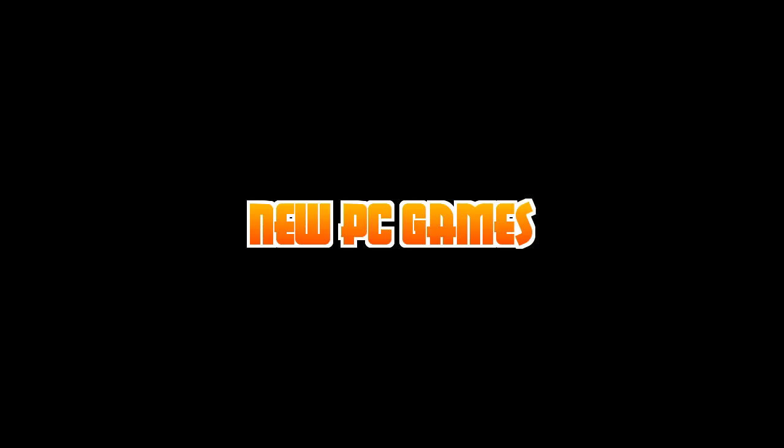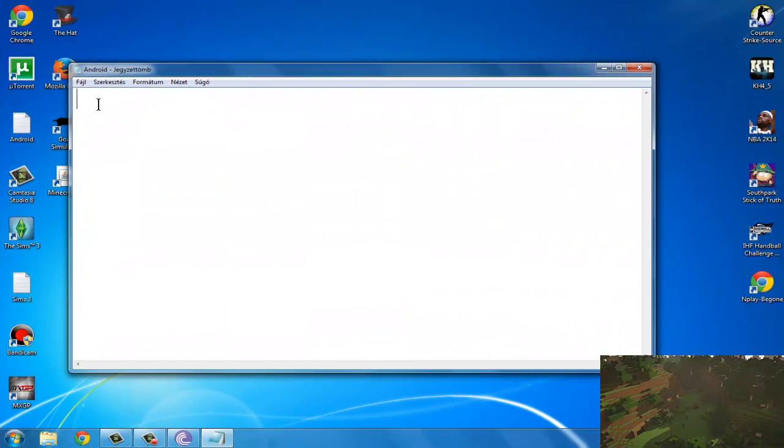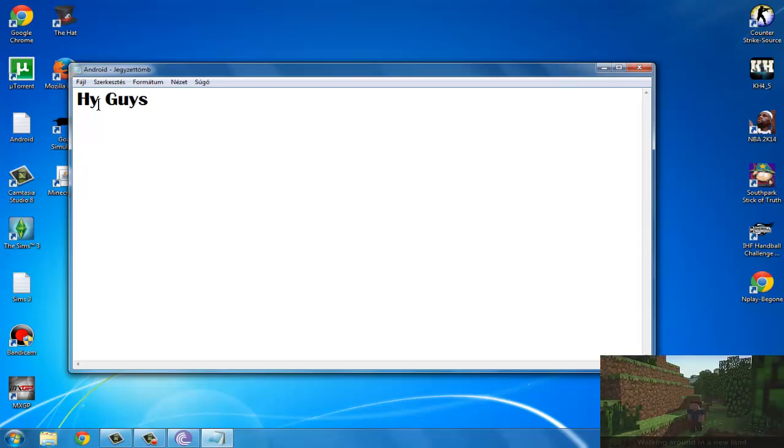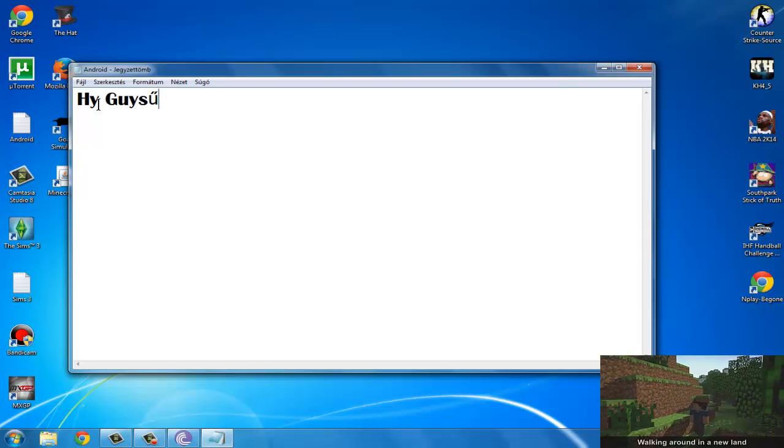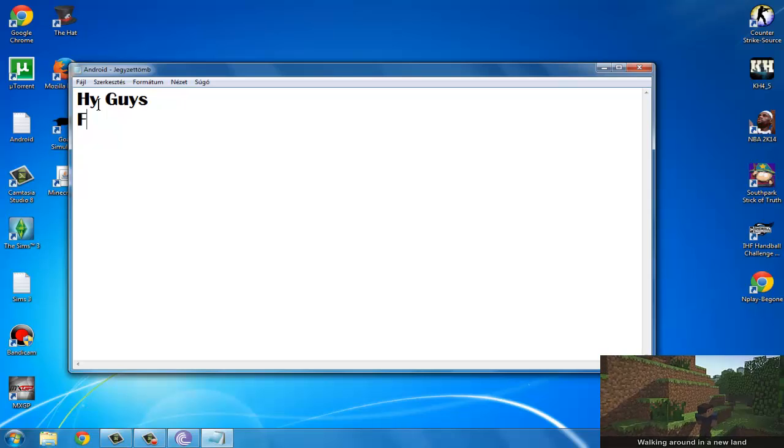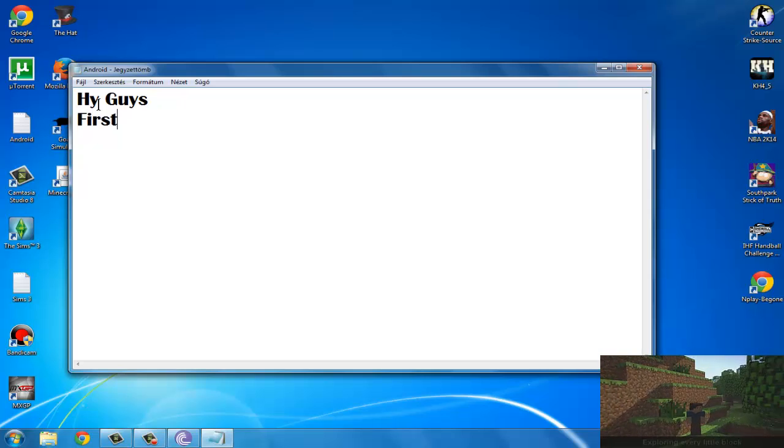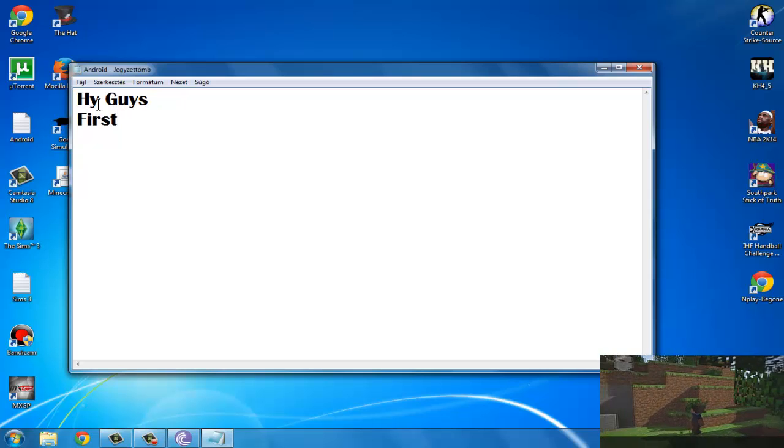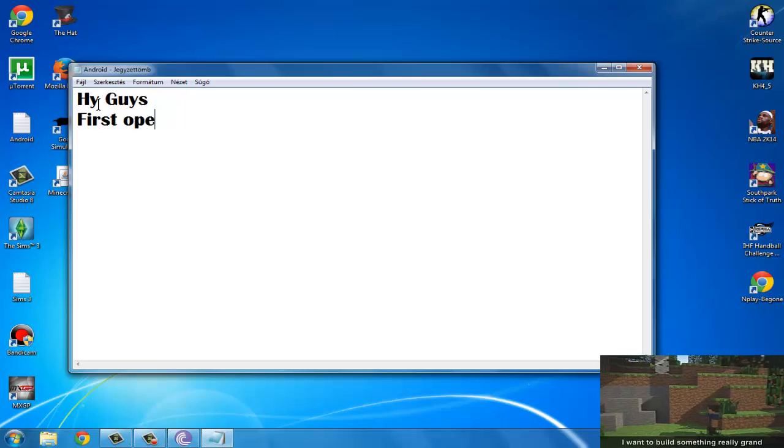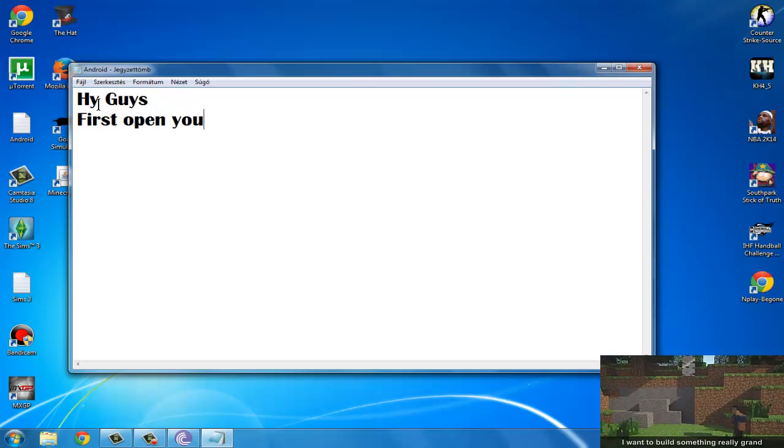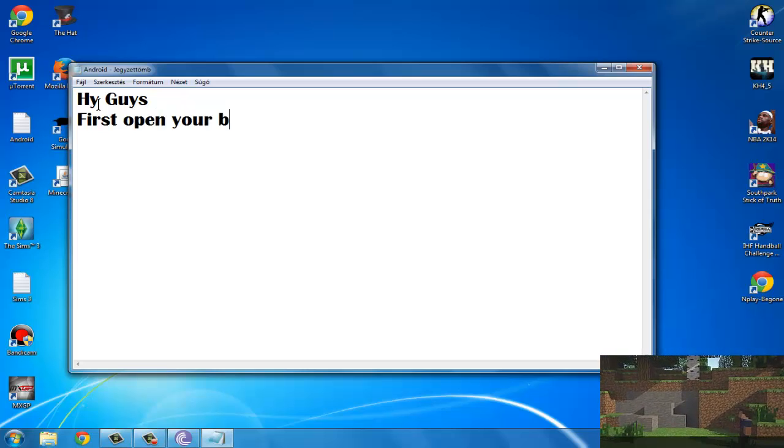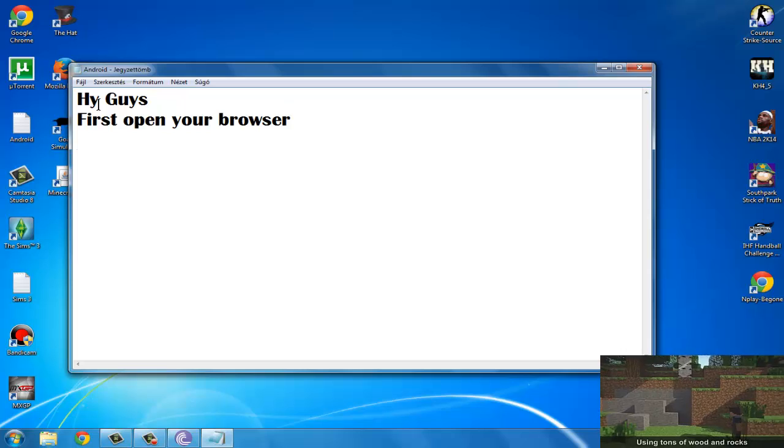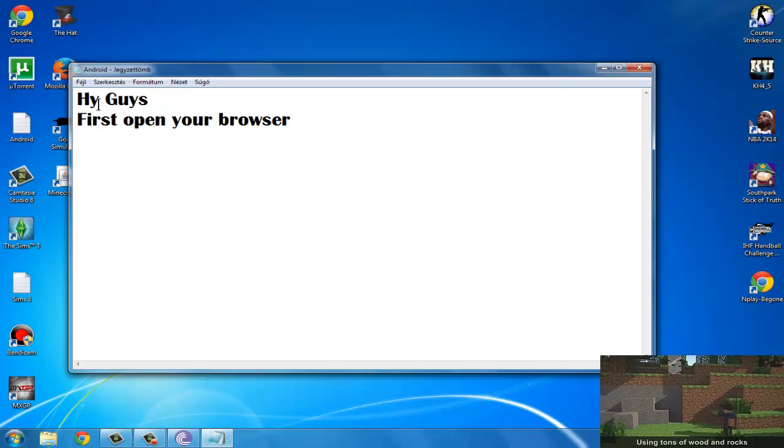La la la la la la. Walking around in a new land, exploring every little block. I want to build something really grand using tons of wooden blocks.